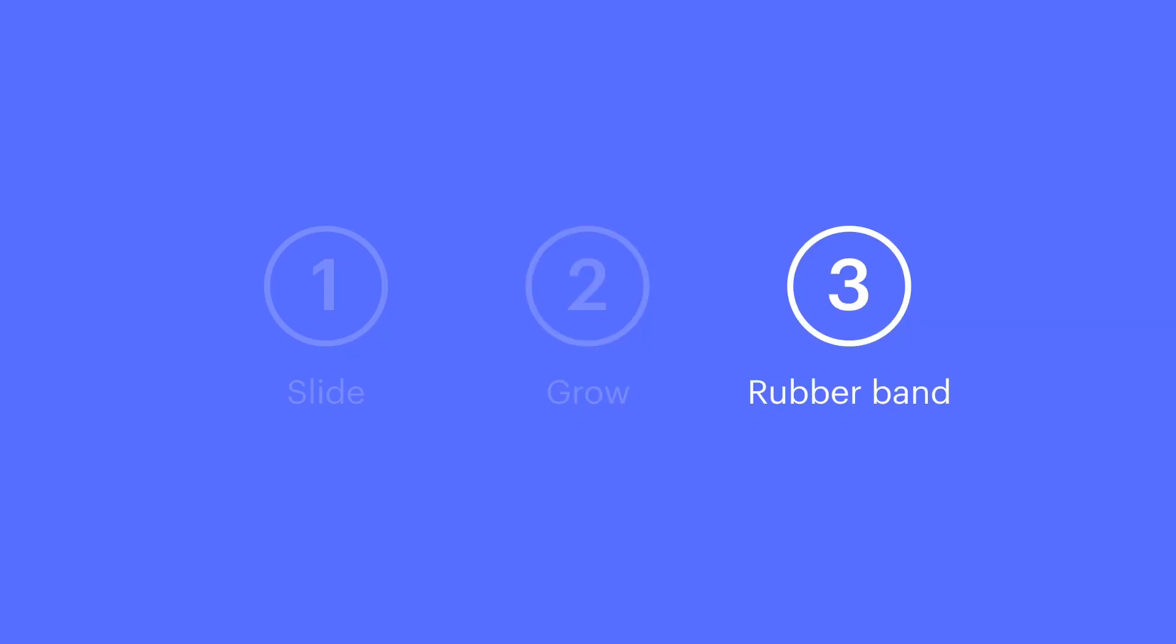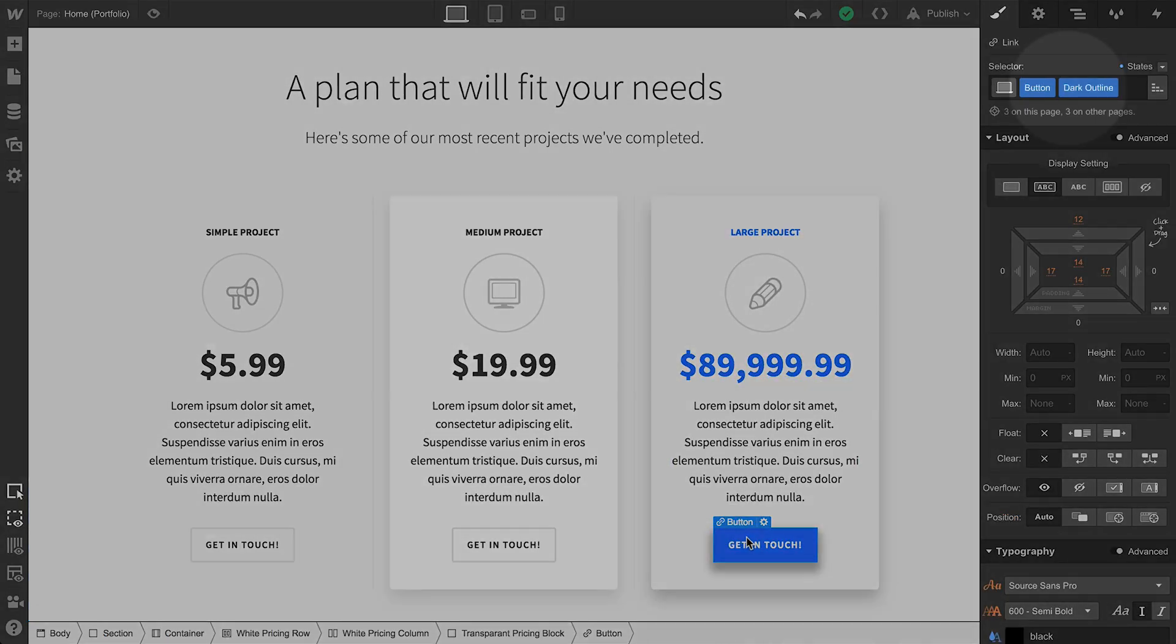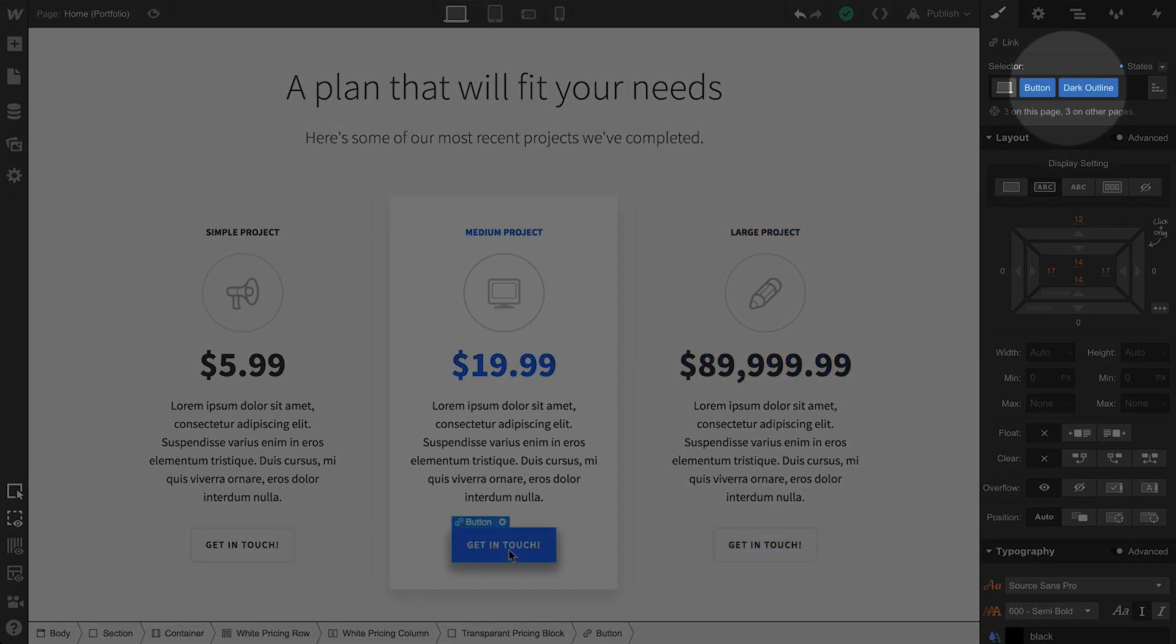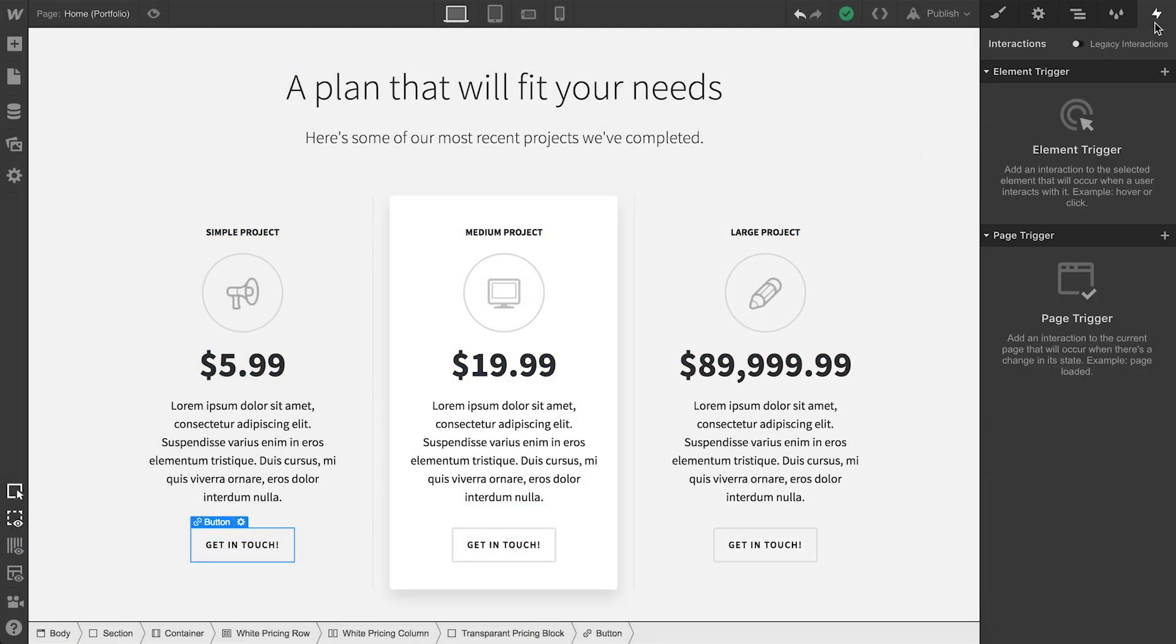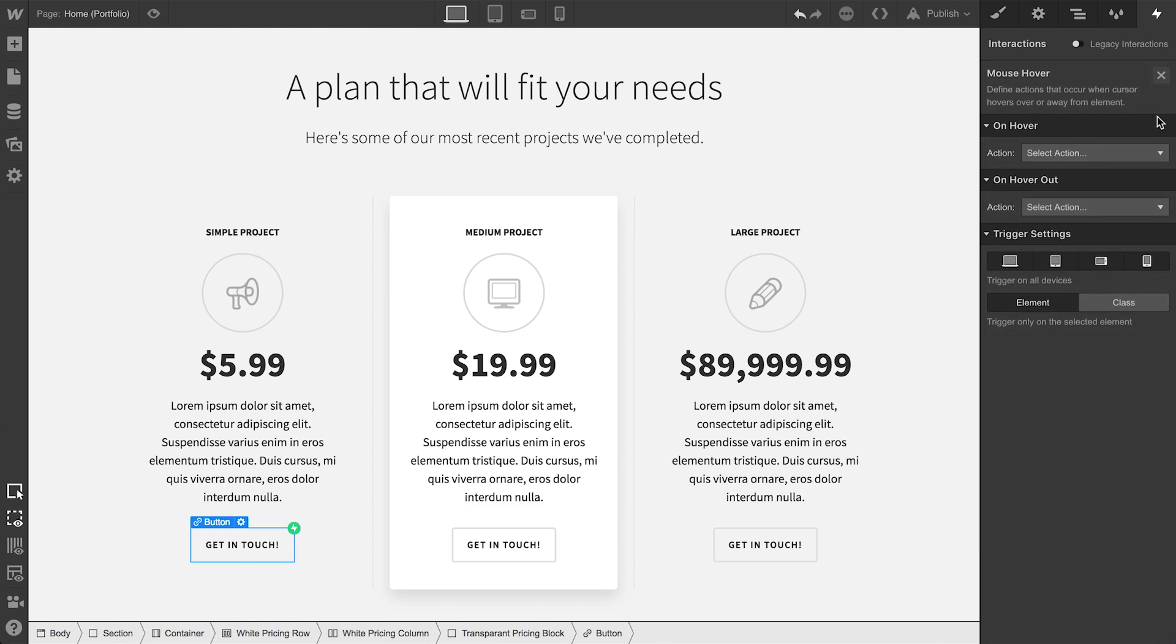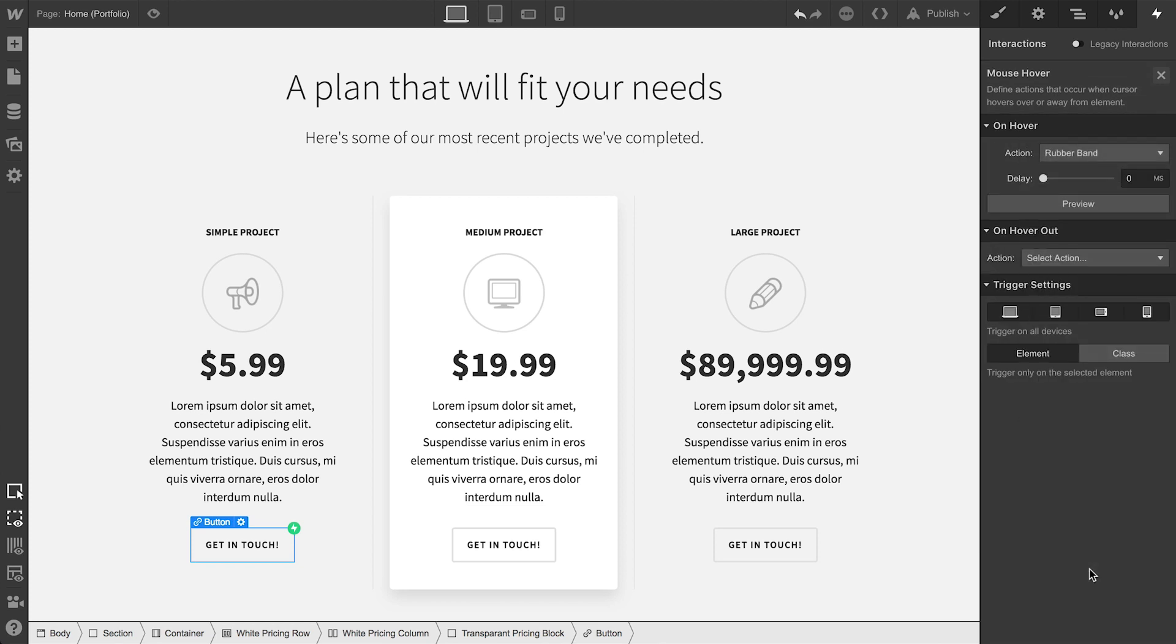Finally, let's add the rubber band animation which affects these buttons. Same deal with this one. Each button has the same combo class applied. We'll go over to interactions so we can create an interaction which upon hover, when we hover over the button, we want to apply a rubber band effect.